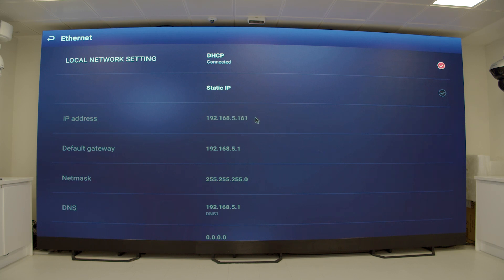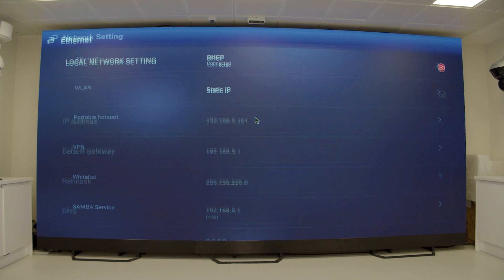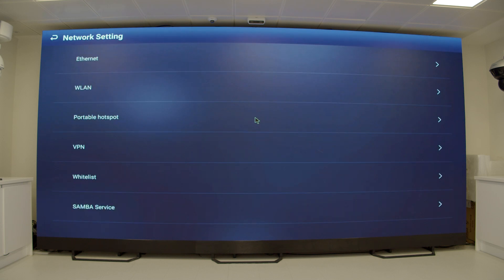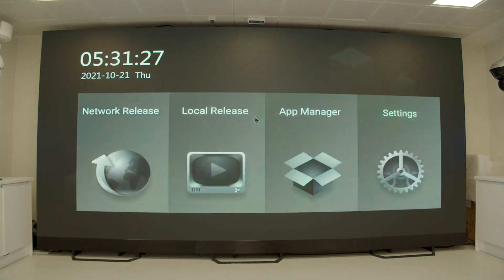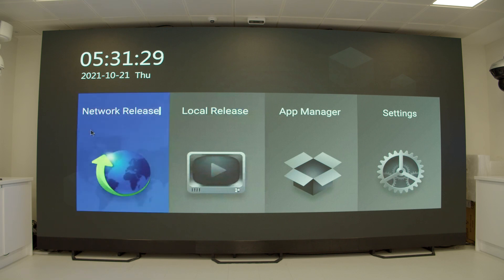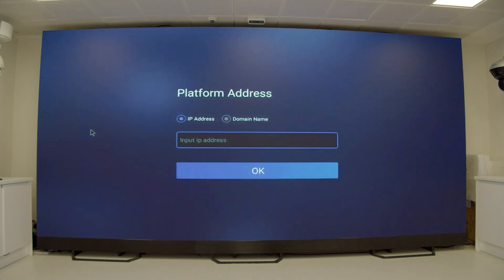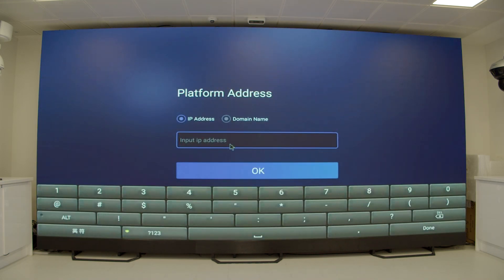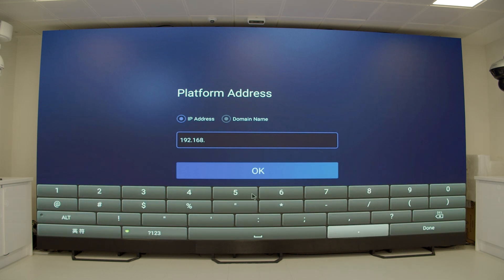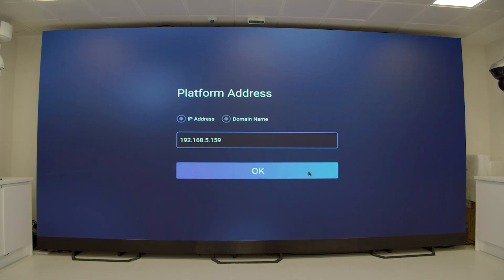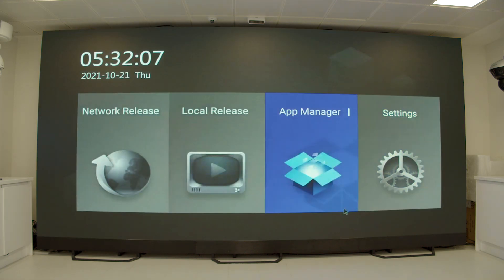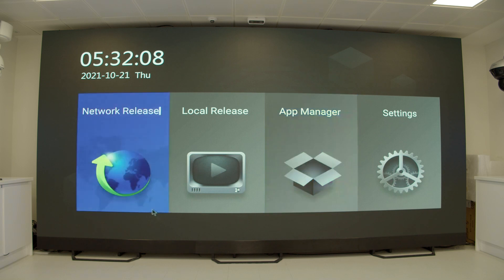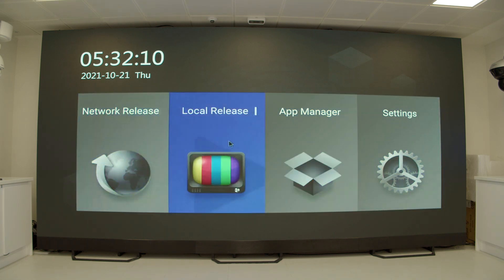You can right-click to go back to the main menu. Then to continue go to network release. Here we enter the IP address of the server that we saved earlier. This will now connect to the server. As you can see device registration was connected successfully. We can now leave it on this screen and head back to MPS.